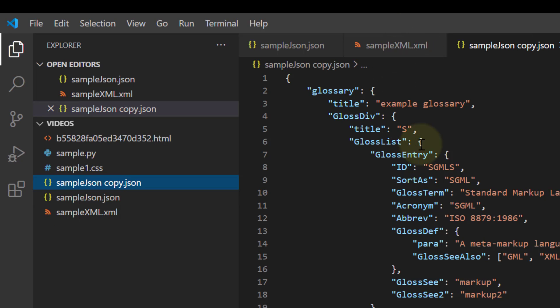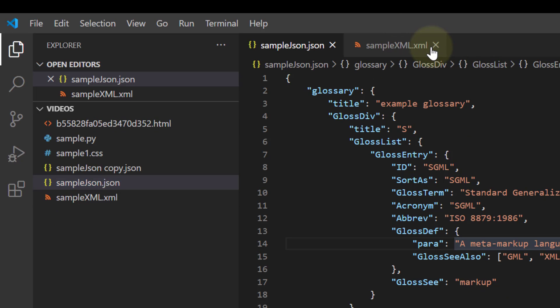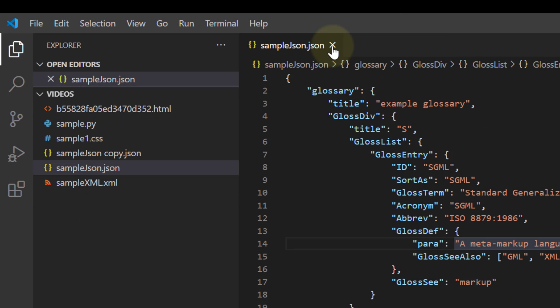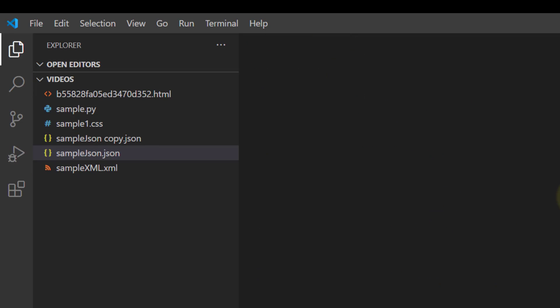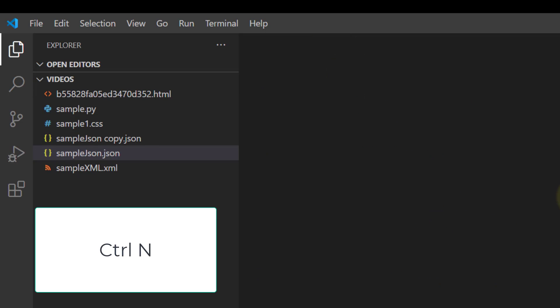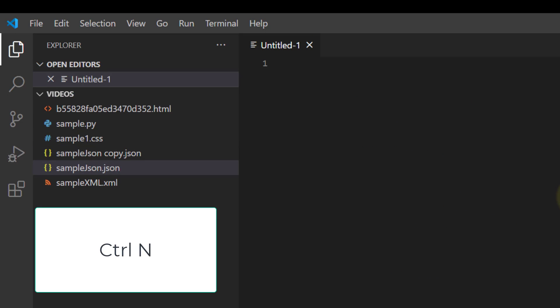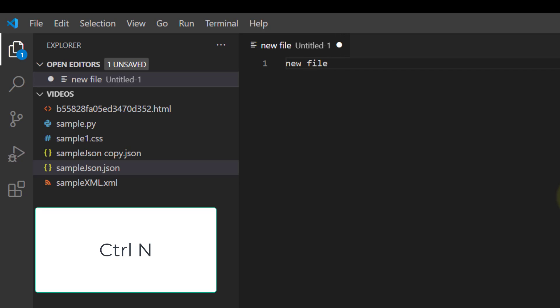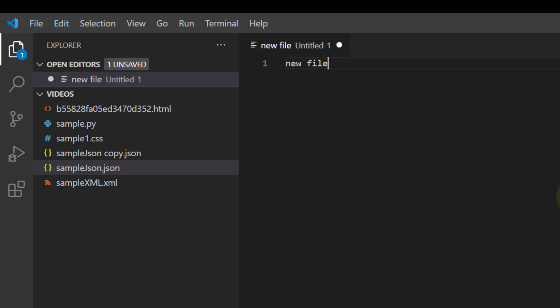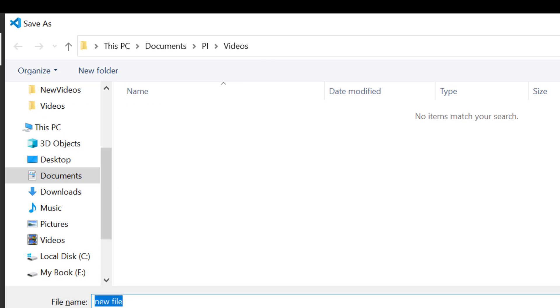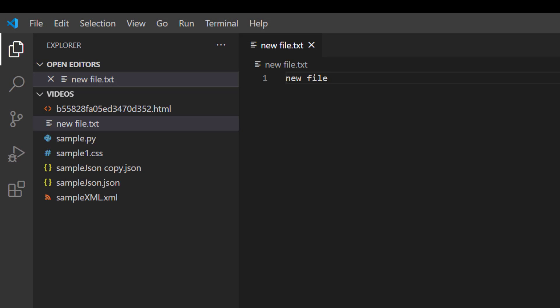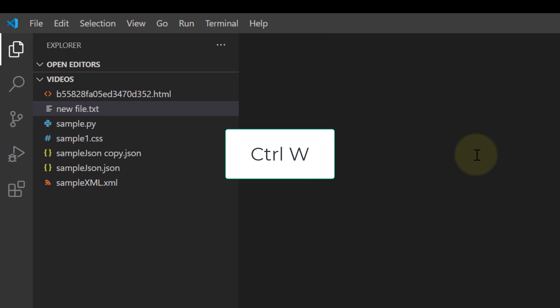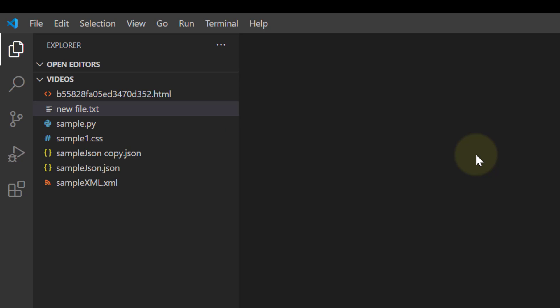And now a shortcut that you might as well know is Ctrl+N will create a new file. Ctrl+S would save it. We'll give it a name, whatever, and then if we hit Ctrl+W it closes it. Be careful if you hit Ctrl+W again the entire Visual Studio Code closes.